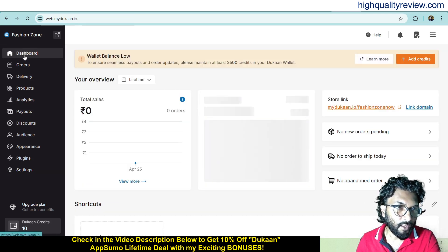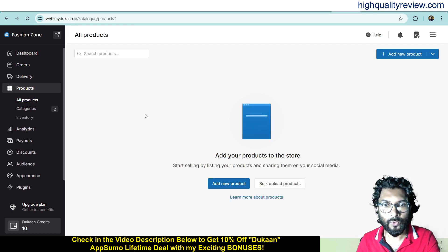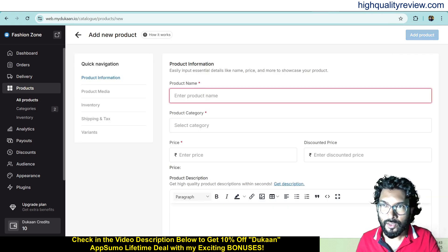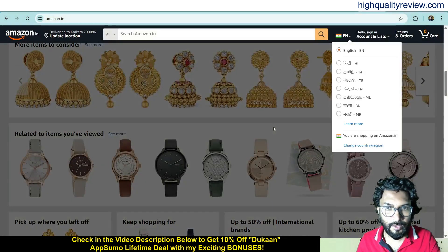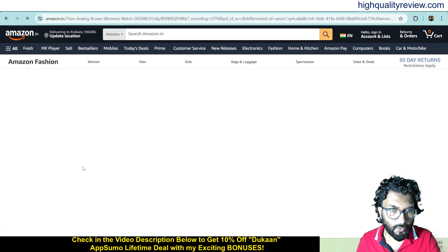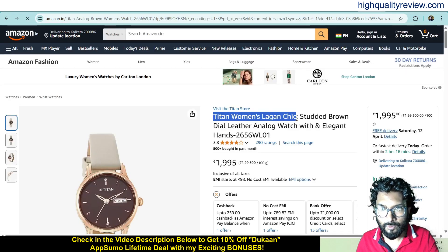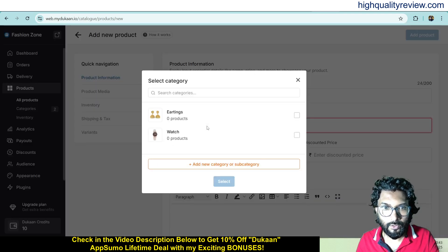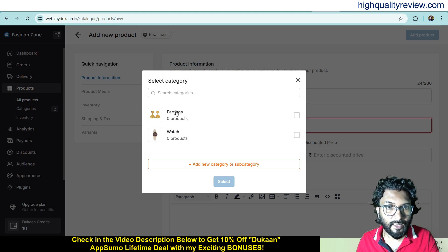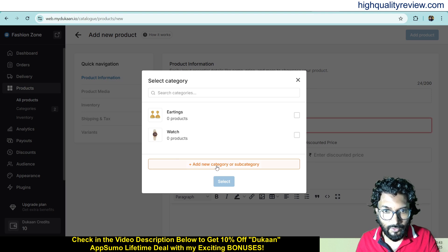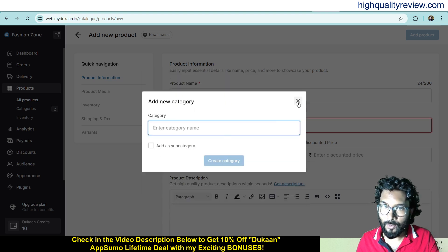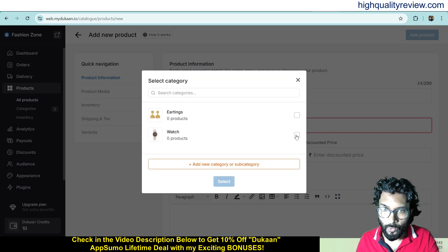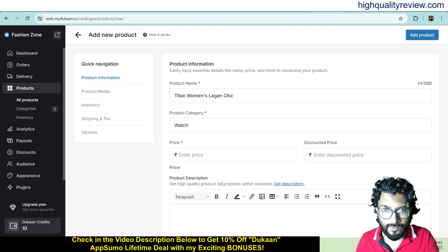Now come to the product section — here you can add your products. Click add new product. I'll add a product using an example from Amazon: a watch. Copy the product name. You can see fields for product name, product category, and you can add categories here. I previously added categories like 'watch' and 'earrings'. I'll select 'watch'. The price is $1999 and the discounted price is $1499.